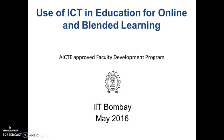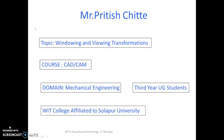Hello, welcome to the four-week ISTE workshop on use of ICT in education for online and blended learning.